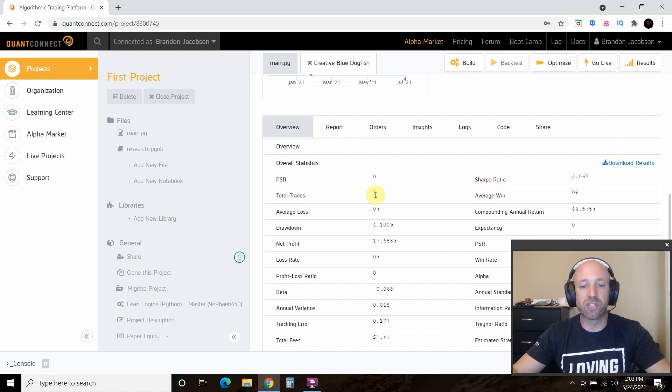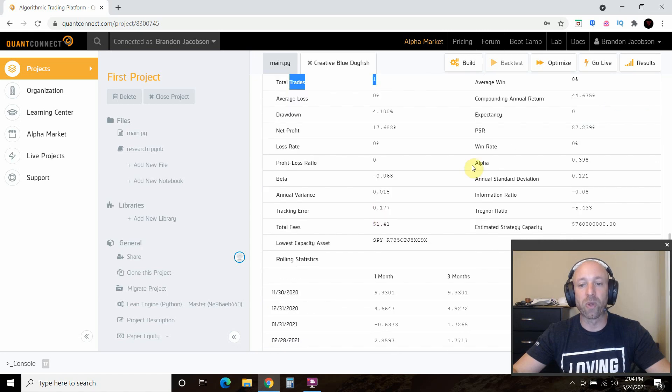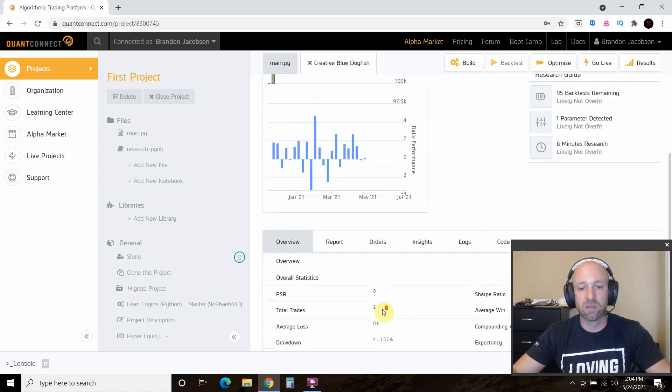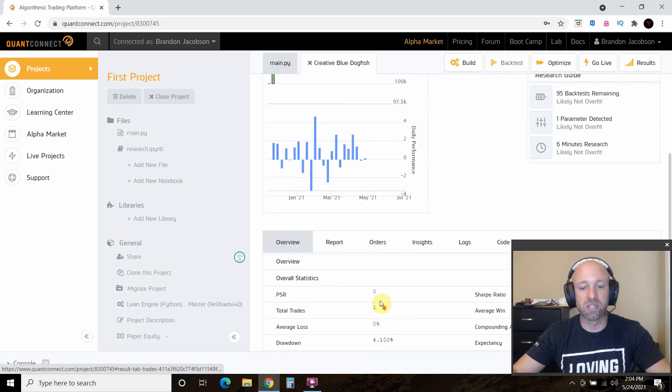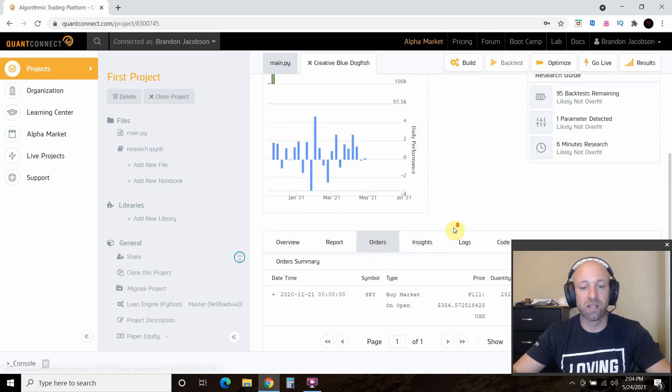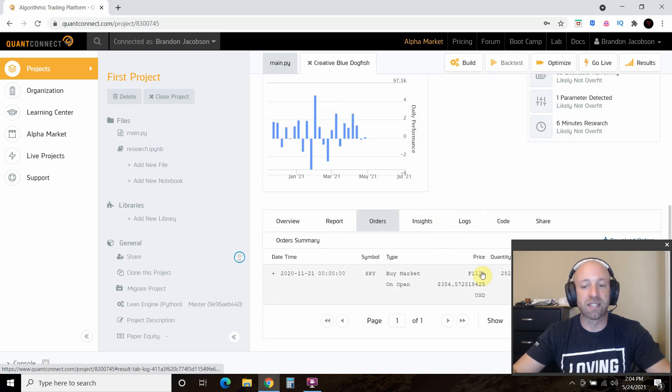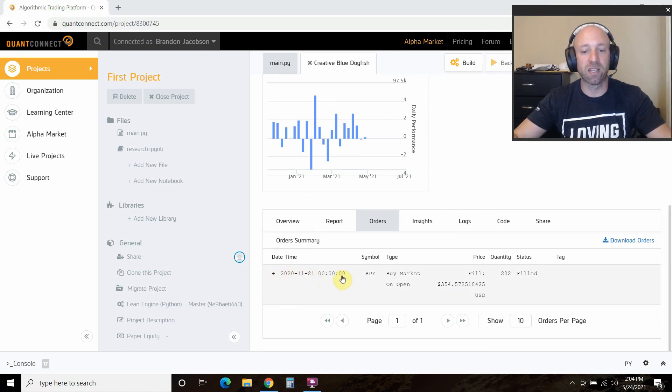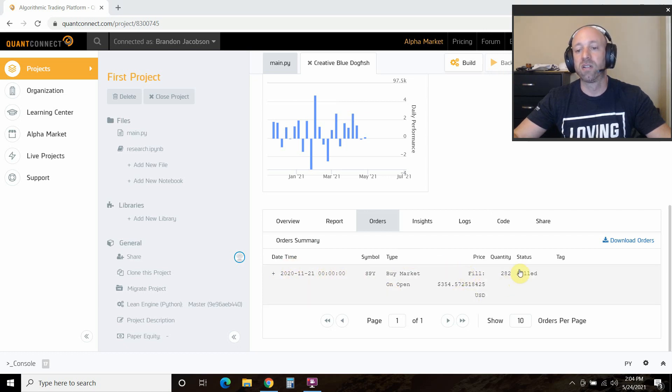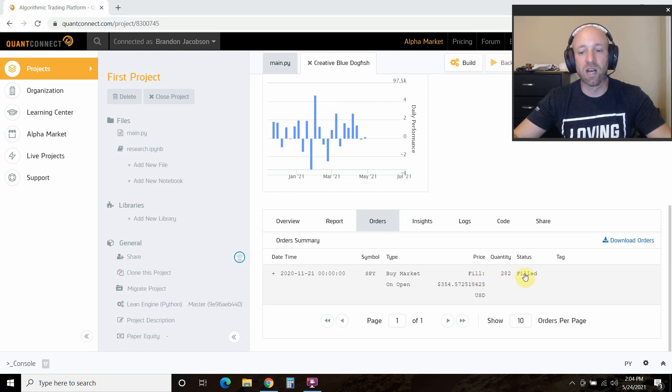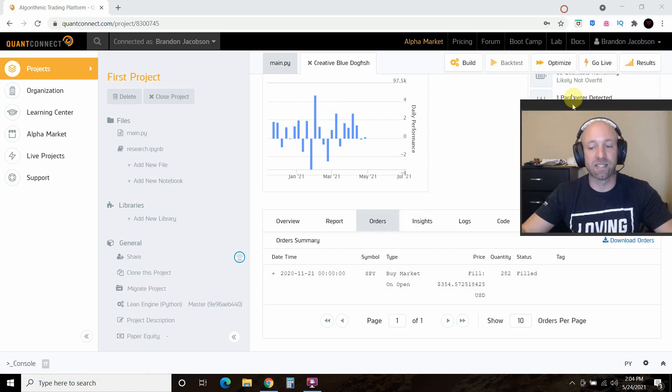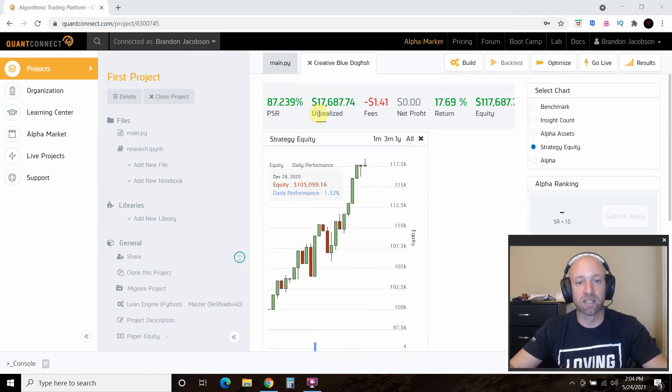What it does is it tells you all the overview on how well your strategy performed. We did one trade, right? You saw that from self.setholdings. Our win rate is 0% because we only did one trade and we haven't sold yet. What you can see is look at these orders right here. It simulated an order in November 21st, 2020, right when the market opened, I imagine. We filled 282, we bought $100,000 worth of spy, and this backtested that strategy for us.